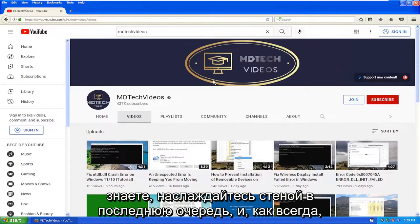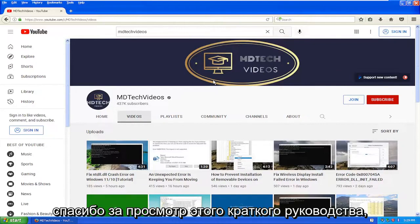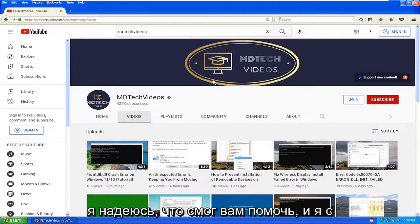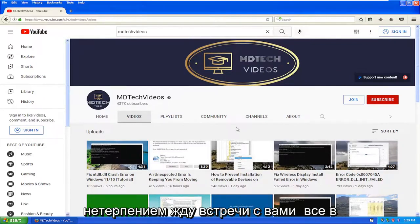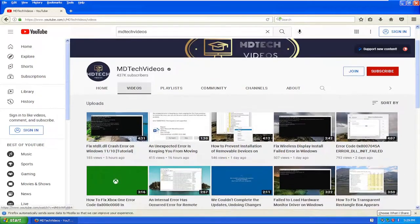So enjoy while it lasts. As always, thank you for watching this brief tutorial. I hope I was able to help you out, and I look forward to catching you all in the next tutorial. Goodbye.